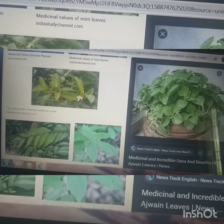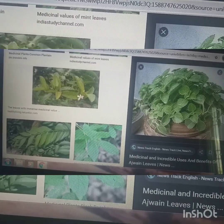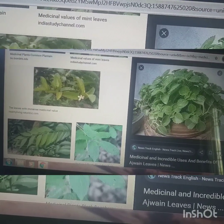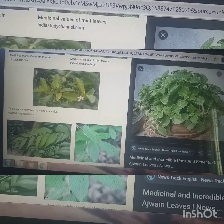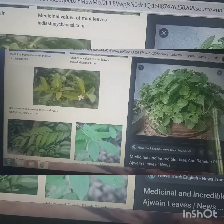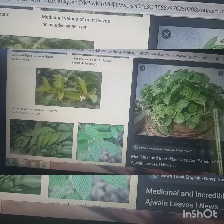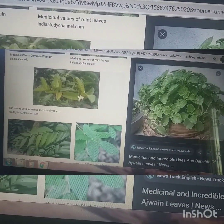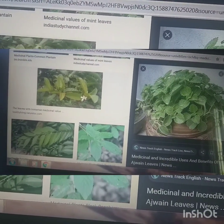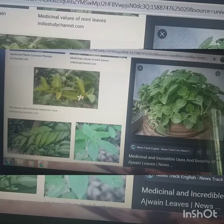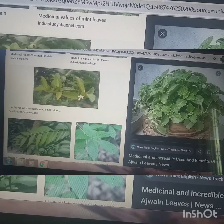Aloe vera helps to cure skin infections, acidity, and gastric problems, and is useful for wound healing. If you apply aloe vera on skin rashes, it is very effective.